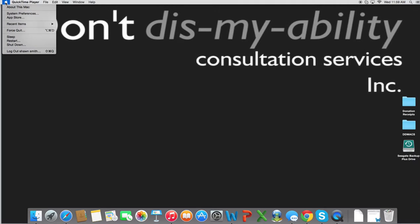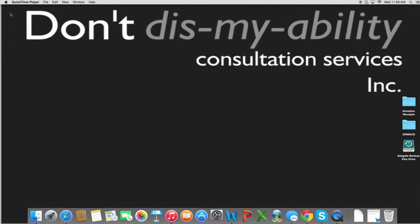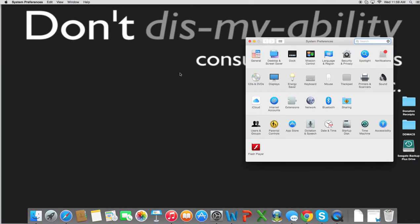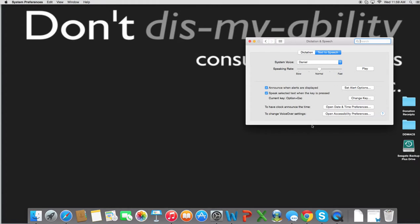By clicking on the Apple and bringing up System Preferences, we will go to the Dictation and Speech icon, and you can see that text-to-speech is highlighted.